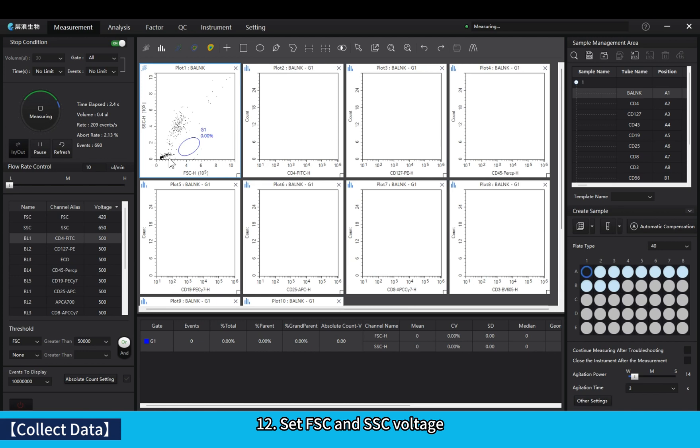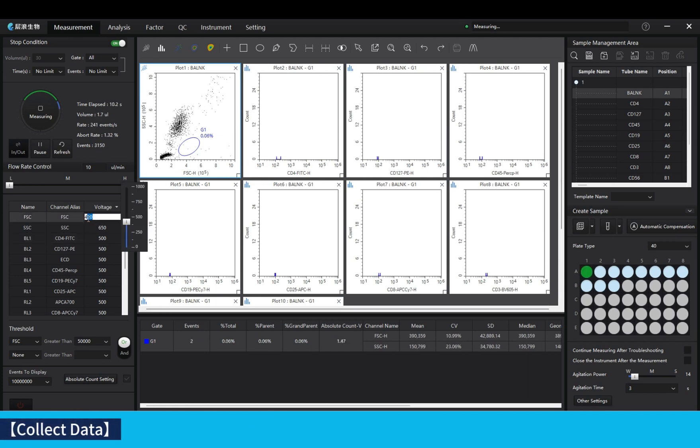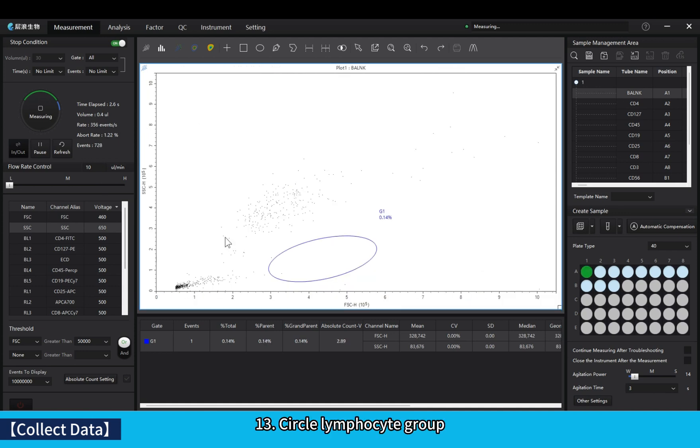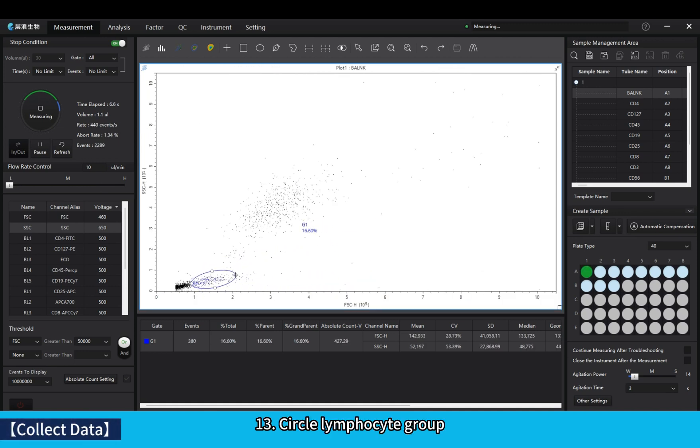Set FSC and SSC voltage. Circle lymphocyte group.